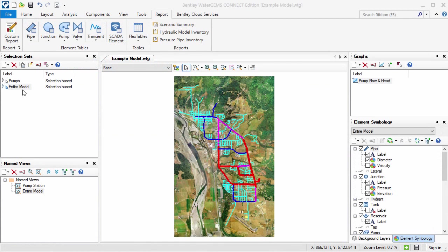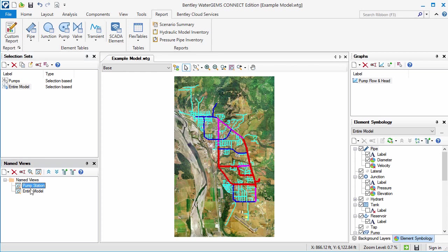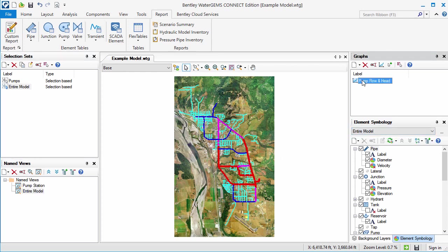Here is an example model that has already been computed. I have already created selection sets, named views, symbology definitions, and a graph for the report to use.